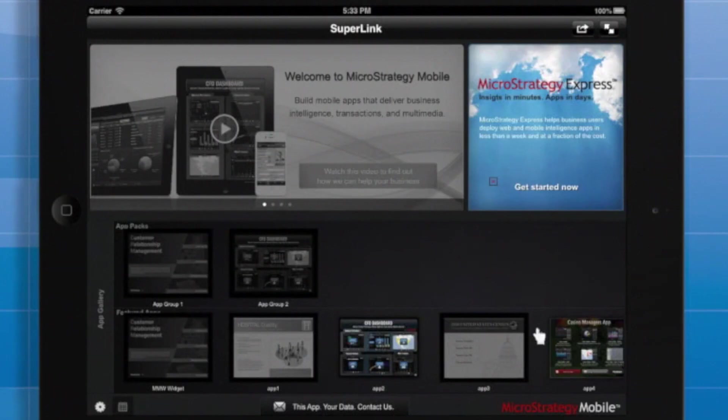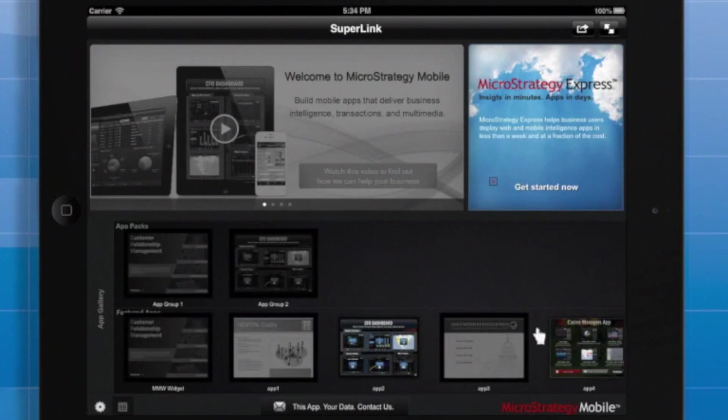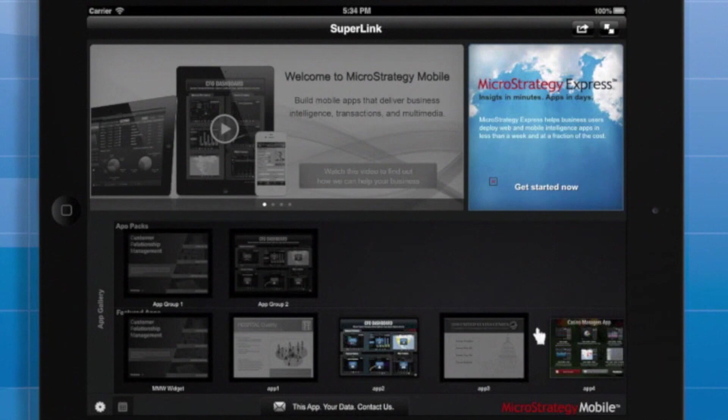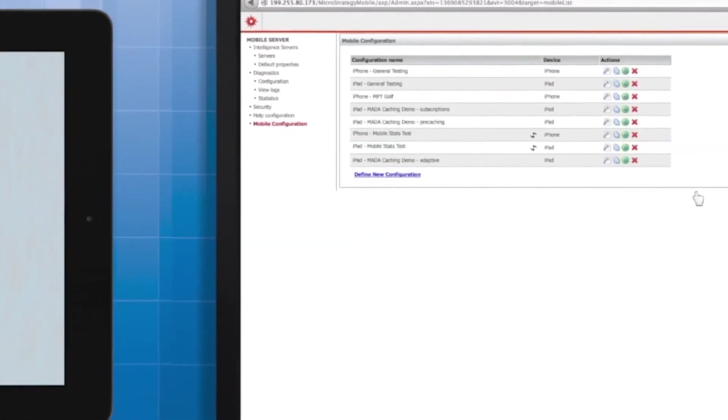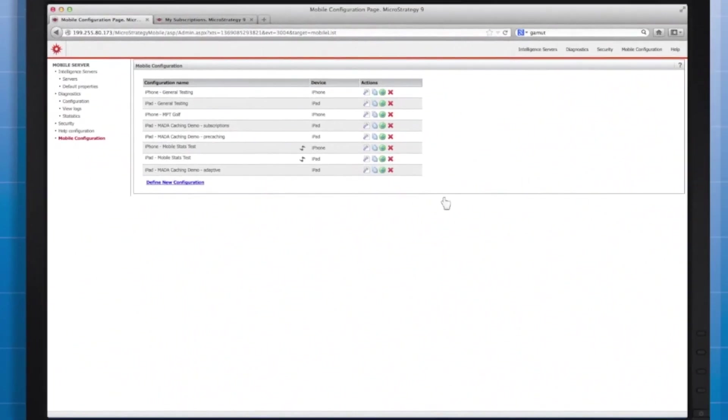Now, your other standard project caching settings still apply, but recall that subscription-based caching is always updated as of the subscription schedule. On the other hand, pre-caching allows for real-time execution at the time the app is opened. Since this is all controlled by the admin, let's go have a look at those admin settings.